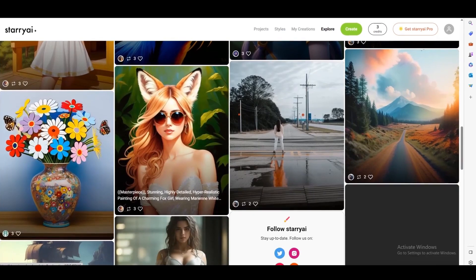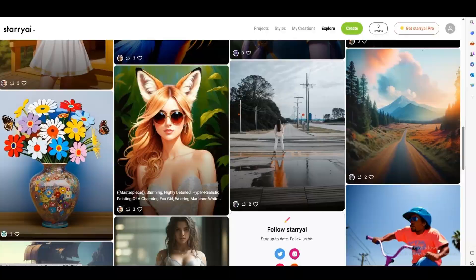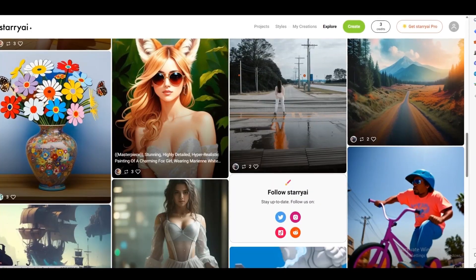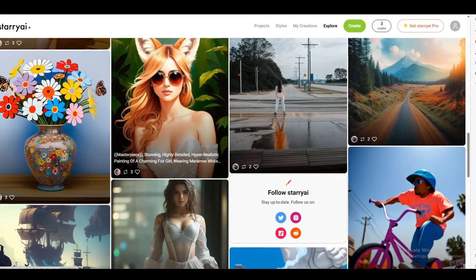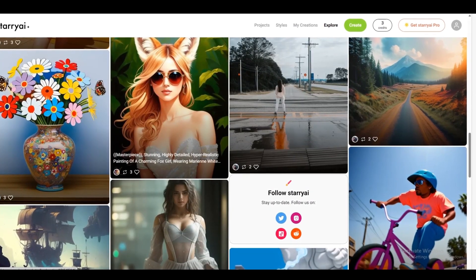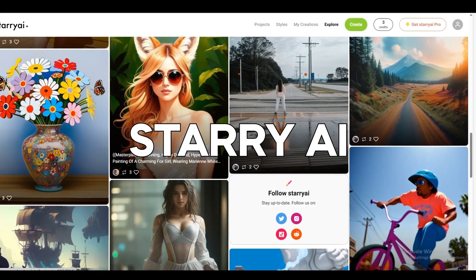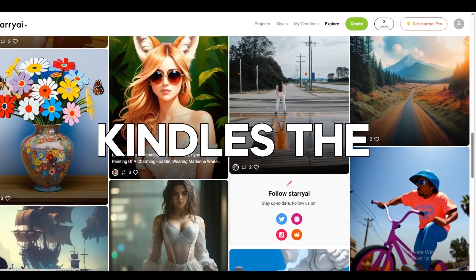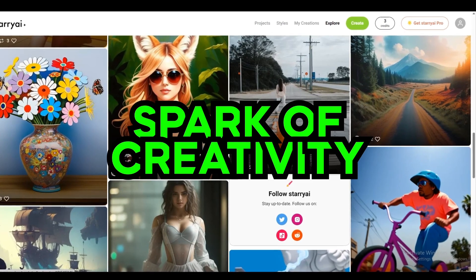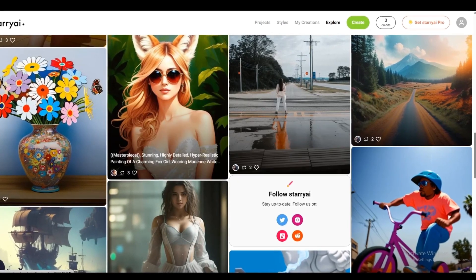Whether you're an astronomy enthusiast, a dreamer, or an artist seeking inspiration from the cosmos, Starry AI kindles the spark of creativity among the stars.